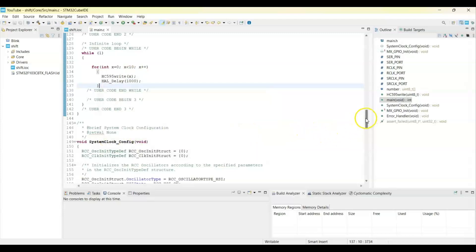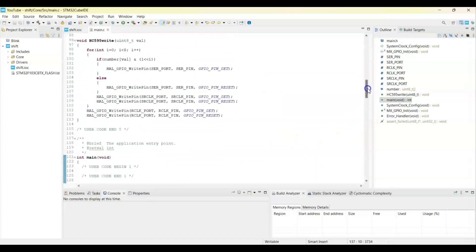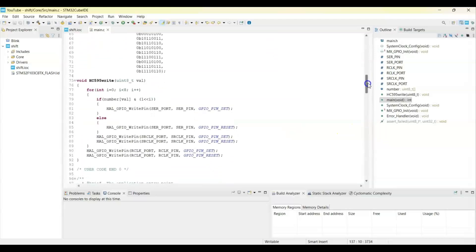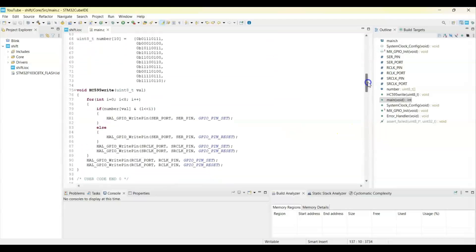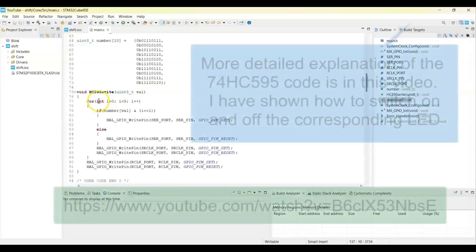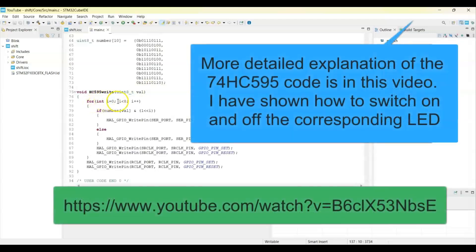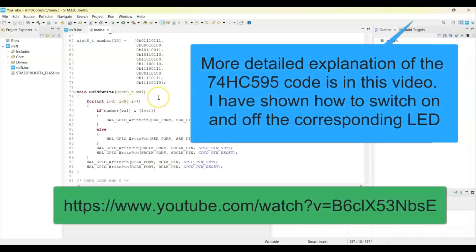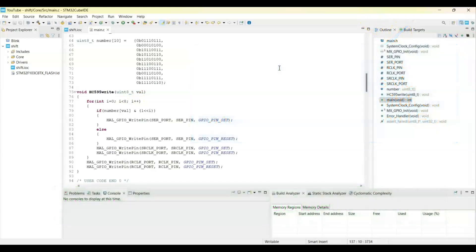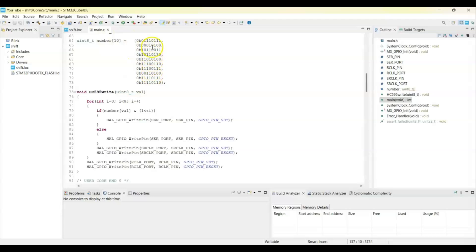The write function is here. From 0 to 7, it shifts and writes. Actually I have shown in the video available here how to do this writing in a simple example. Here what we do is, this is the number here from 0 to 9. These are the values we need to switch on the 7 segment or LED. We write those numbers to get 0 to 9.